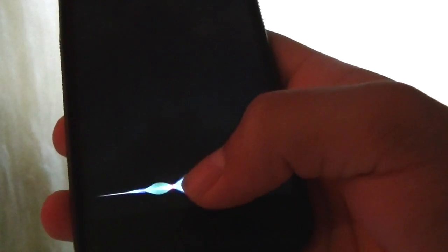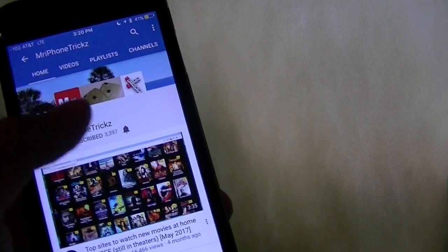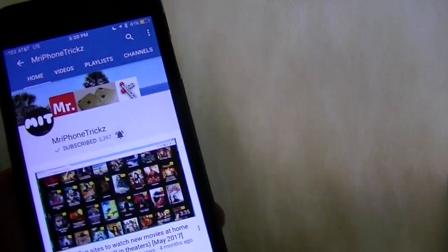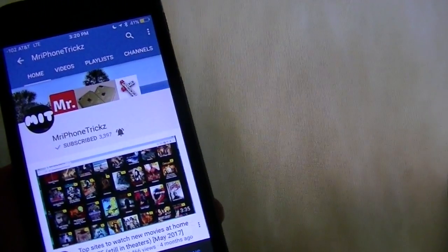Hey Siri, how not to miss any future Mr. iPhone Tricks video? Just go ahead and click on the bell button to be notified.